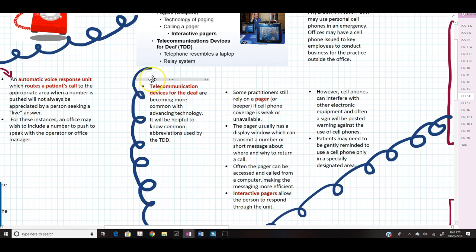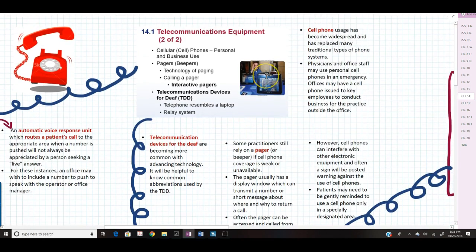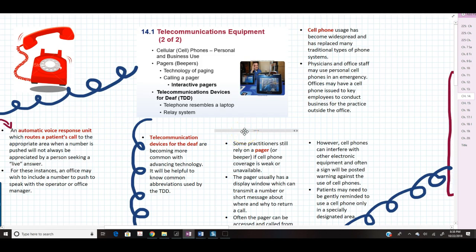One thing you may have in the medical office that's a bit different from typical offices is a telecommunication device for the deaf, or TDD. These are becoming more common with advancing technology. It resembles a laptop and is basically a relay system to help those who are hearing disabled communicate with a person on the other end of the phone. It's helpful to know the common abbreviations used by the TDD machine.